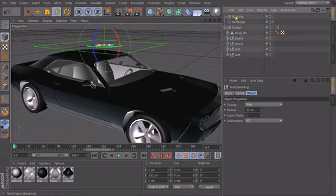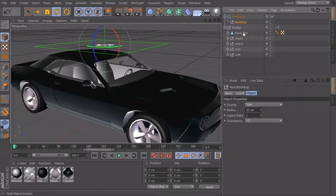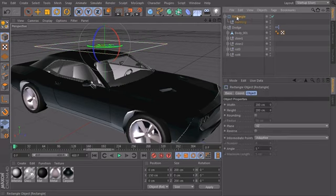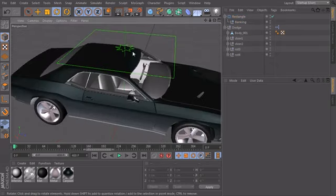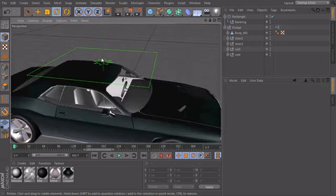First of all we make the null object a child of our rectangle. So the local coordinates of our banking is now set to zero zero zero because it uses the coordinate system of the parent as the root. And now we can start with our rig.